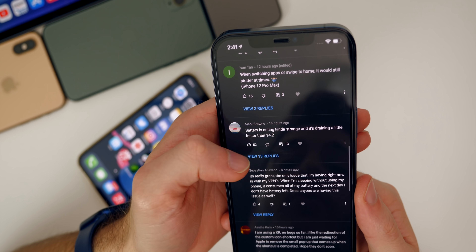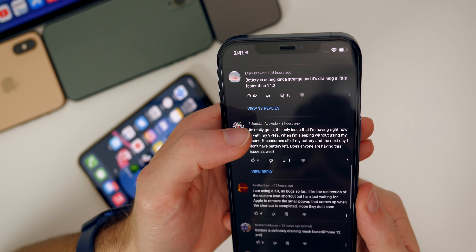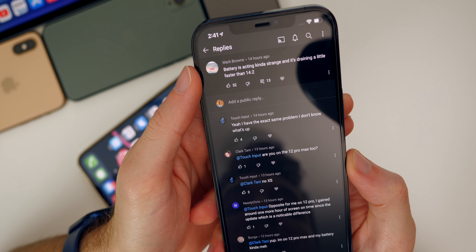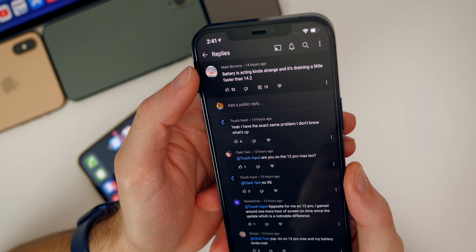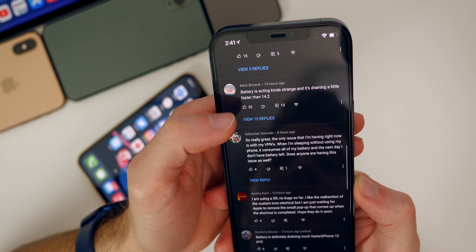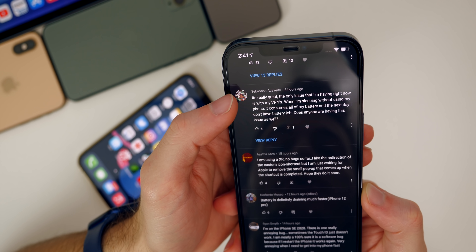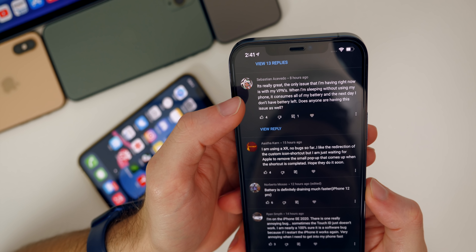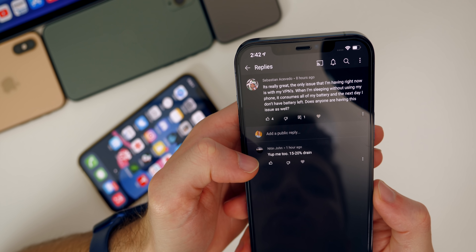It seems like some other people are having stutter issues as well, even on the top-of-the-line iPhone 12 Pro Max — though I haven't had any stuttering in 14.3 myself. Mark says battery is acting kind of strange and trending a little faster than 14.2, with 52 people thumbing that up. No matter how good battery life is, there's always going to be a group of people not getting better results — it's all pretty subjective and depends on what you do throughout the day. Some people are having battery drain on 14.3 even faster than 14.2.